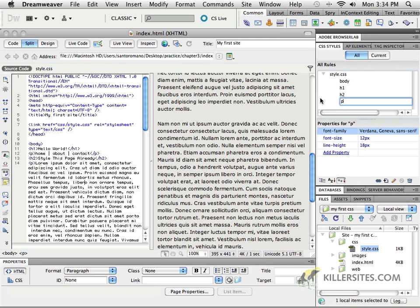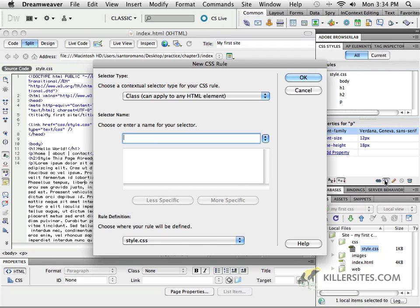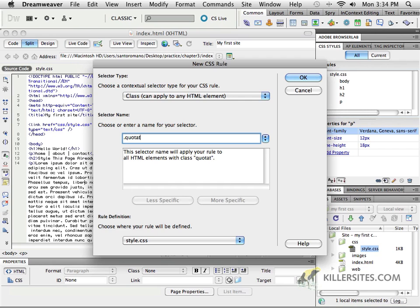We can do this by creating custom classes, and here's how we do it. In the CSS code, we can choose a new CSS rule — it says 'custom class'. You can apply this to any HTML element. So how do we choose a name for our selector? You always start it with a period — a little dot first — and then you give it any name that you want. If I wanted something that looks like a specialized quotation, I could just call it 'quotation'.